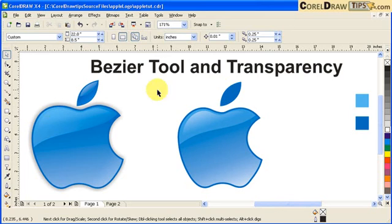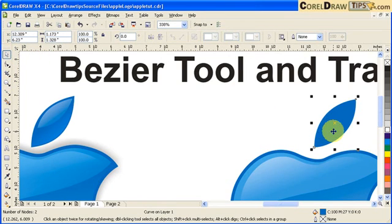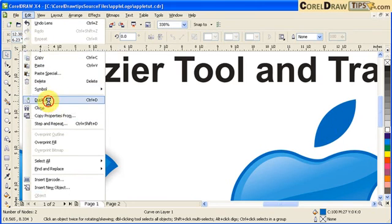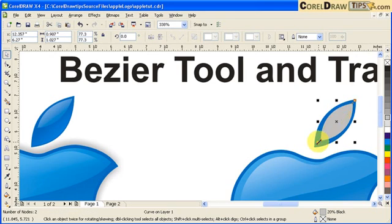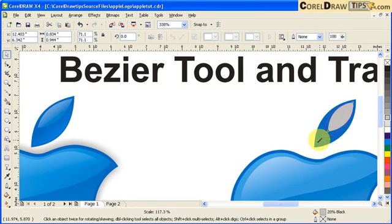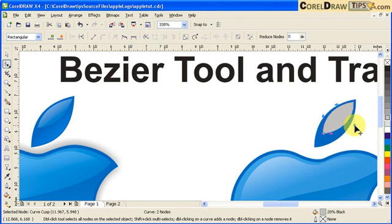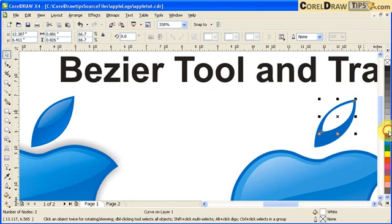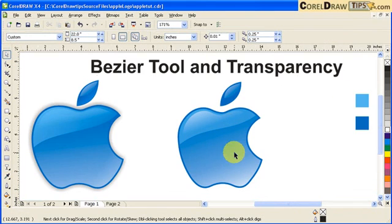Now we're going to do this leaf. I control+D or press the plus sign on the keyboard to duplicate. I make it gray, make it smaller, and distort it a little bit with the Shape tool — moving this node this way. Then I click on white and go to my Transparency tool, click and drag. F4 — there we go.